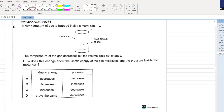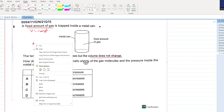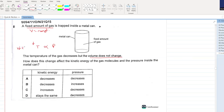A fixed amount of gas is trapped inside a metal can so volume is constant. The temperature of the gas decreases but the volume does not change. Temperature is directly proportional to pressure. If you decrease the temperature, velocity decreases and kinetic energy decreases, so C and D are cancelled out. Since temperature is directly proportional to pressure, if temperature decreases, pressure also decreases. A is your answer.